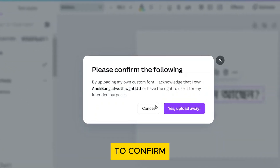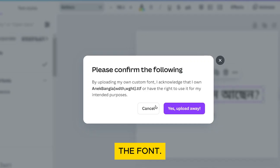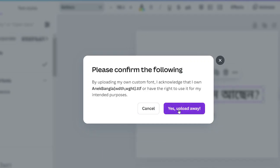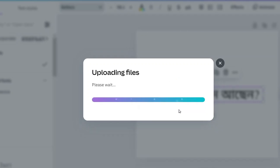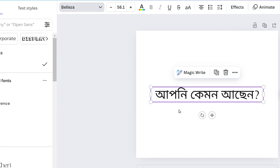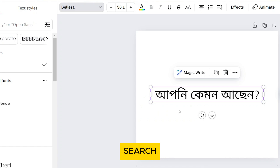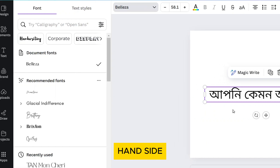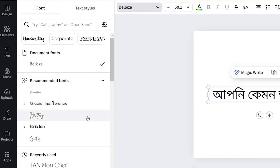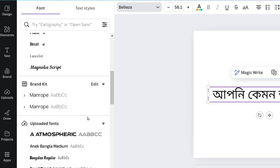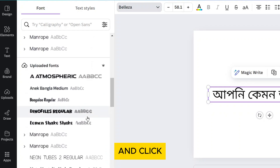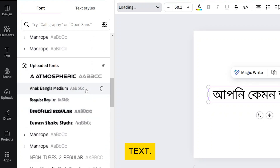Click Open to upload the font to Canva. Canva will prompt you to confirm that you have the right to use the font — click Yes, upload away. Once the upload is finished, search for it in the left-hand side and click it to apply it to the selected text.